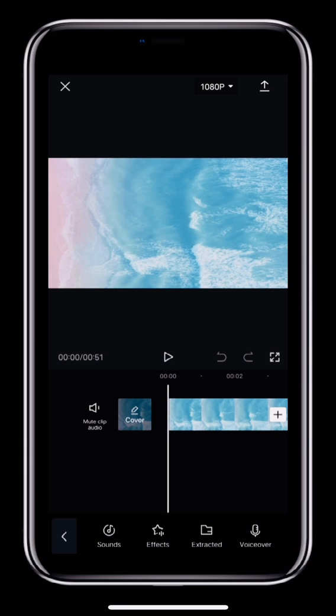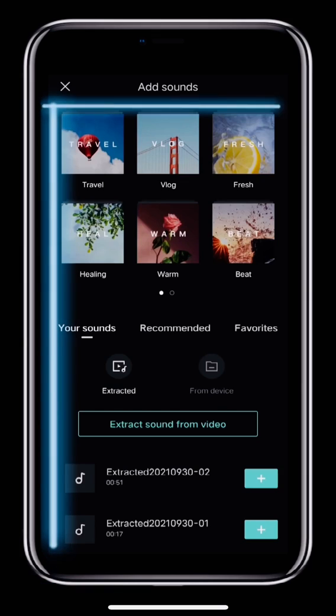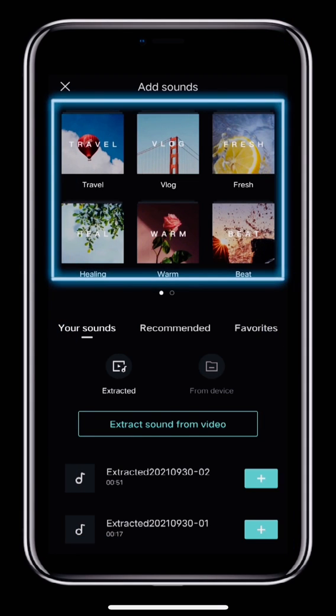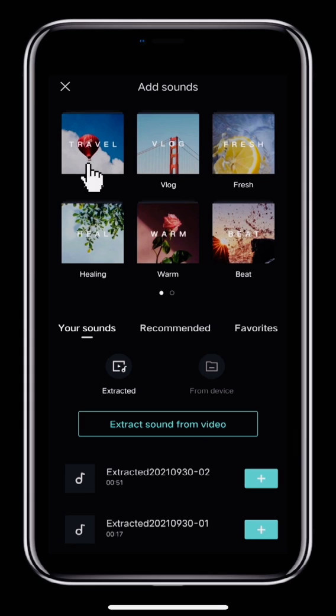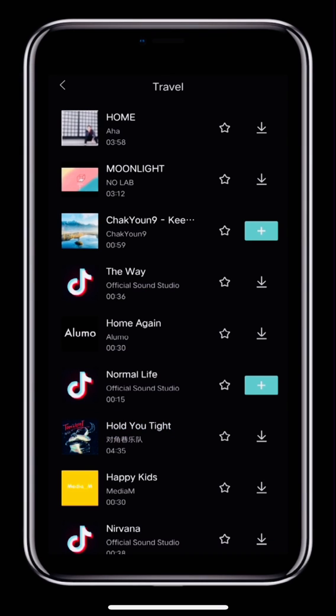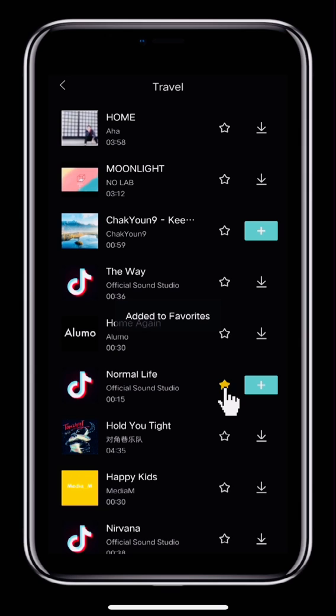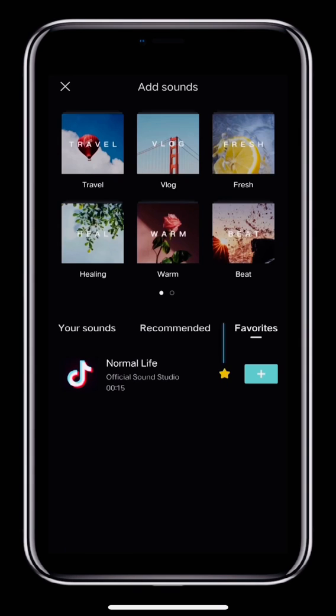First, we'll look at Sounds. Tap Sounds to open CapCut's music library. The music library is split into different collections. Tap the collection that best suits your video and pick a song. For example, for our video, we'll choose the song Normal Life. If you often use the same song, tap the star icon to save it to favorites, so you can find it again later.